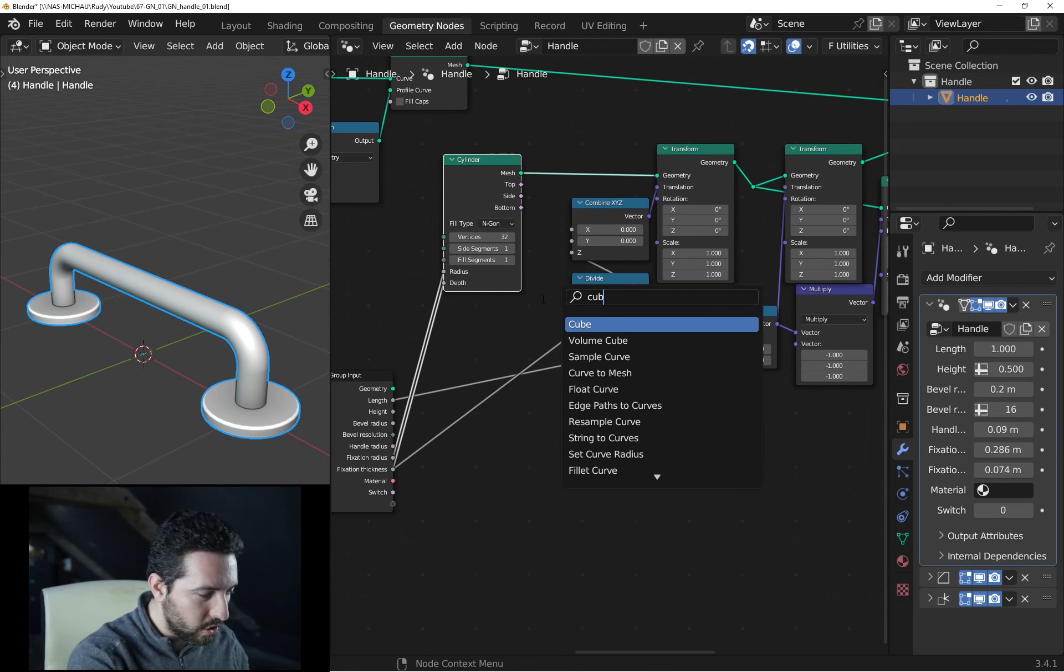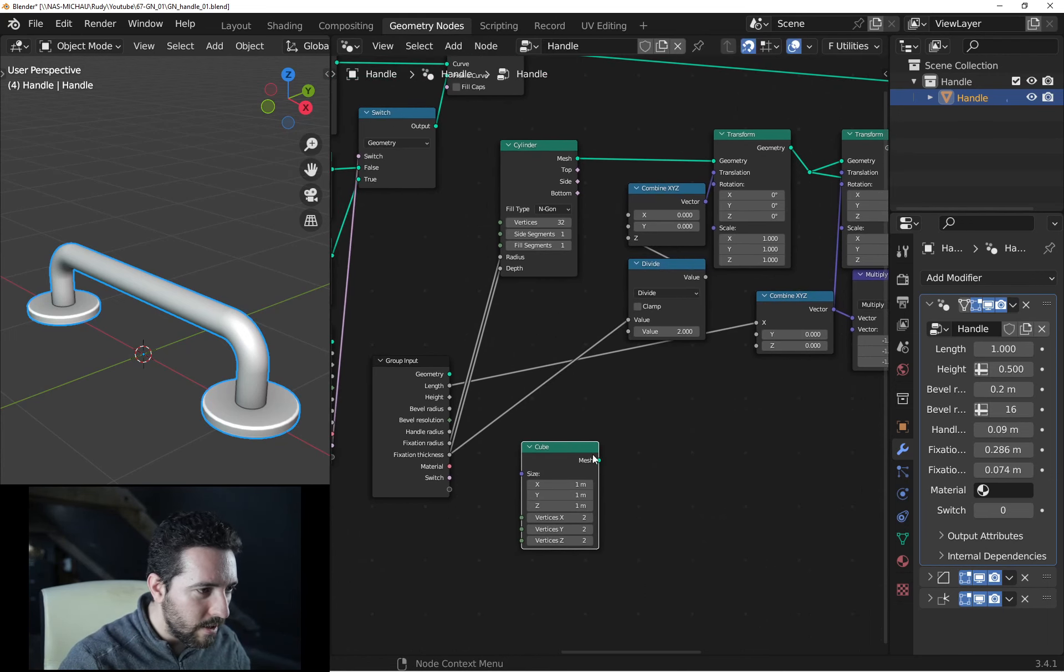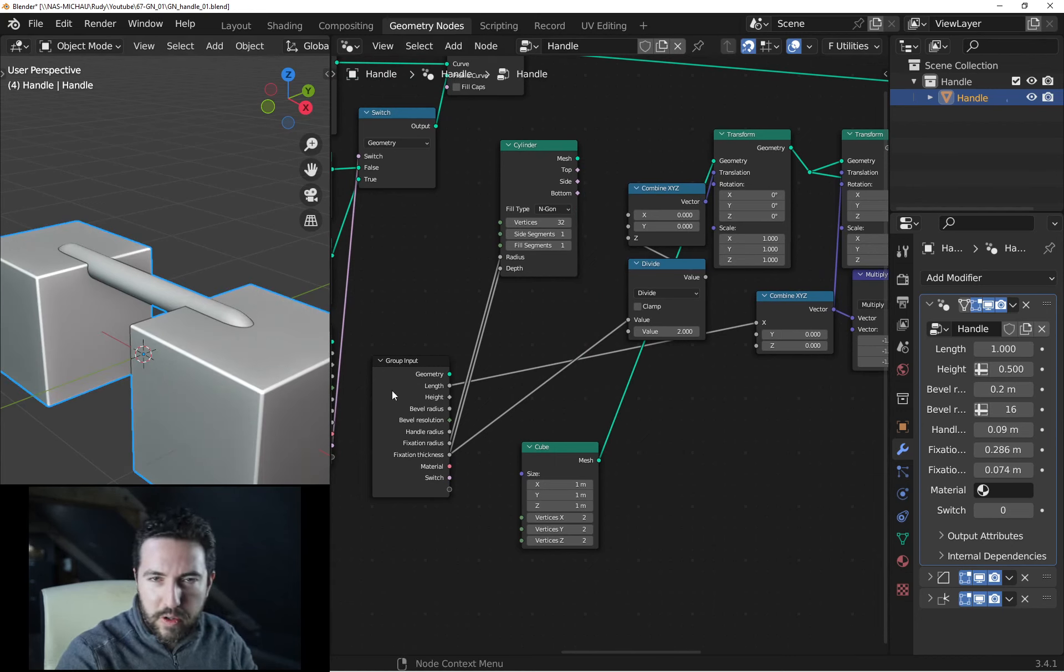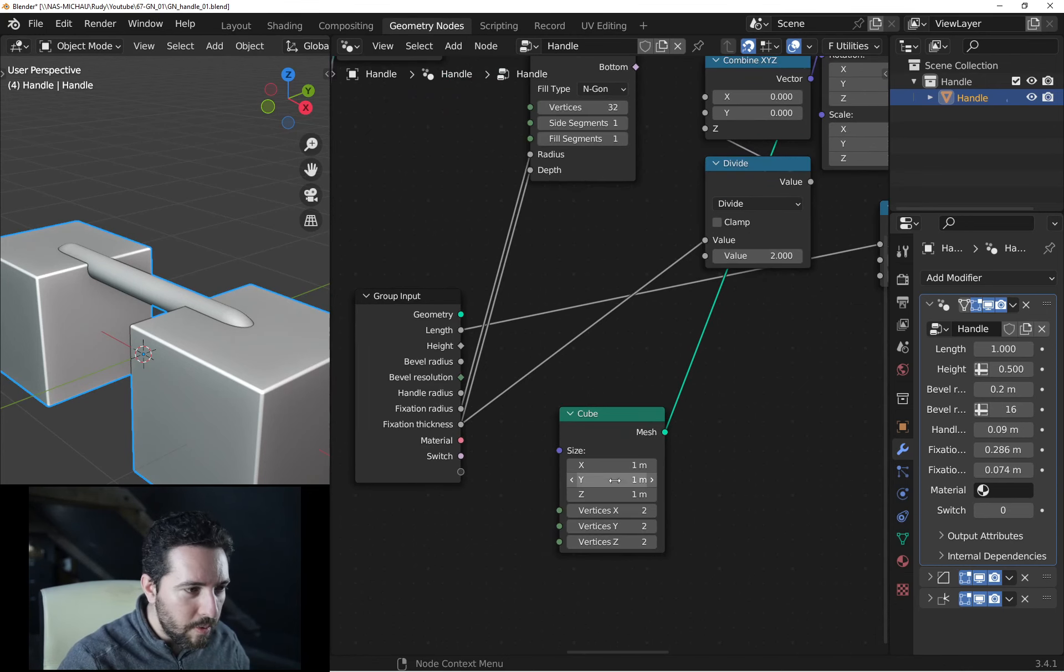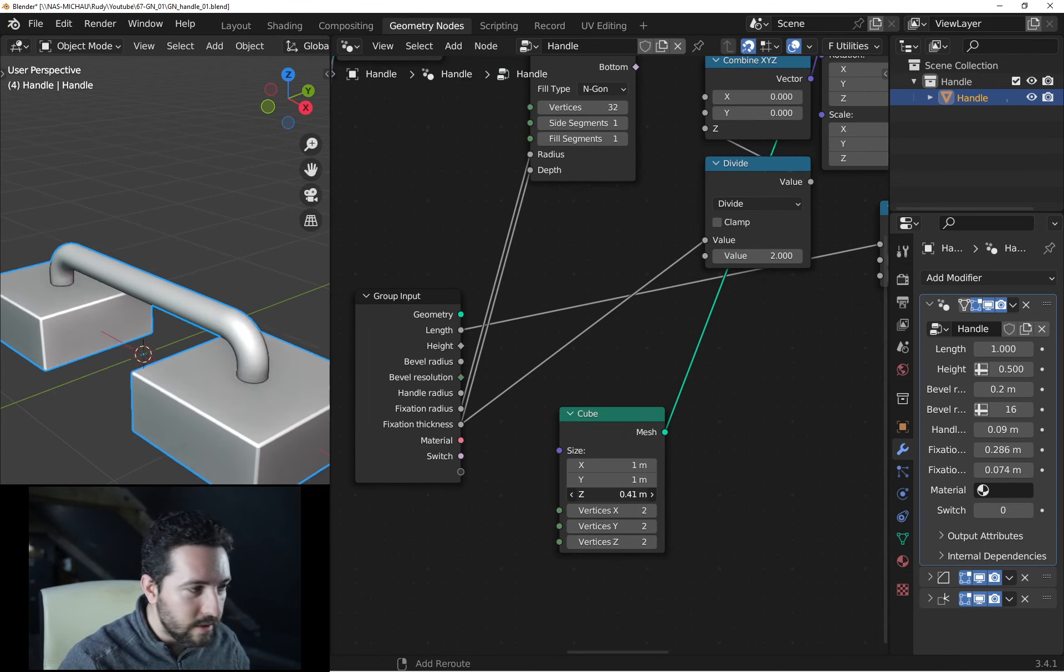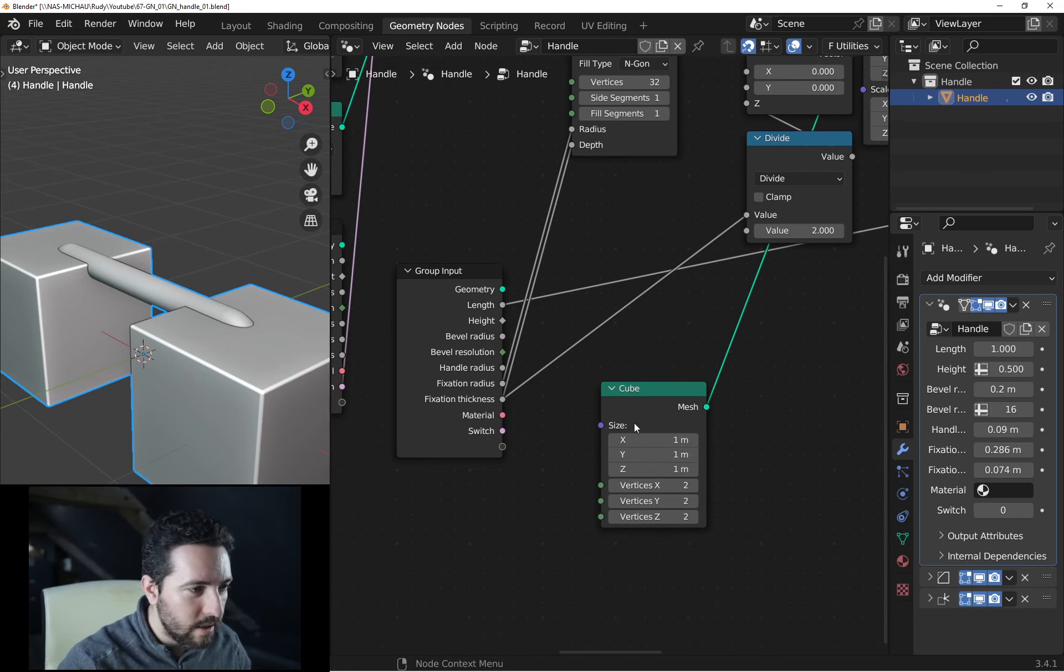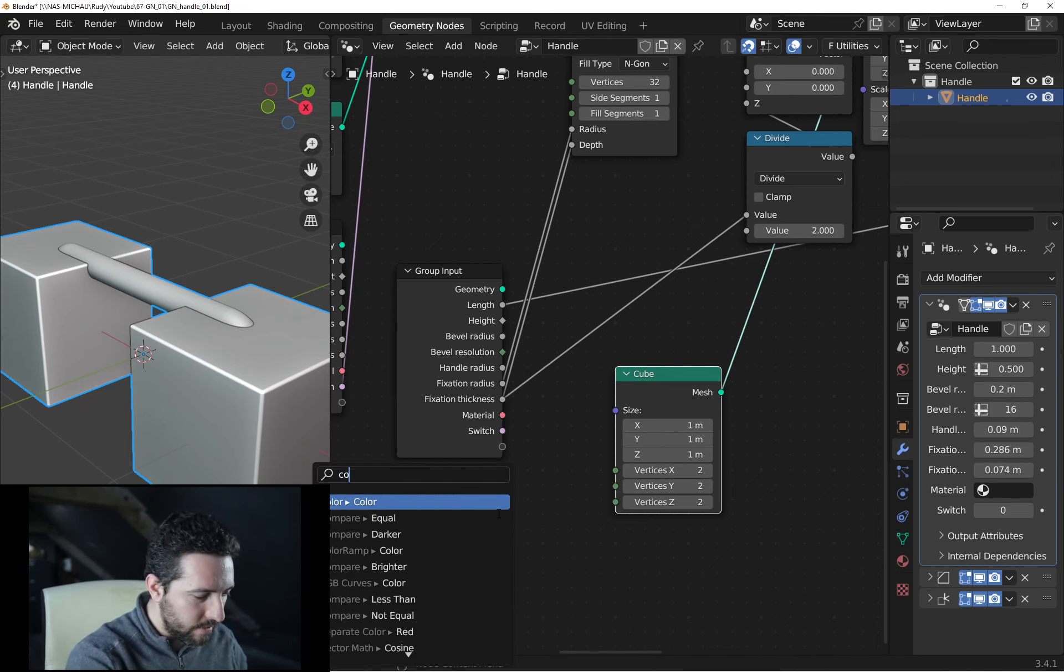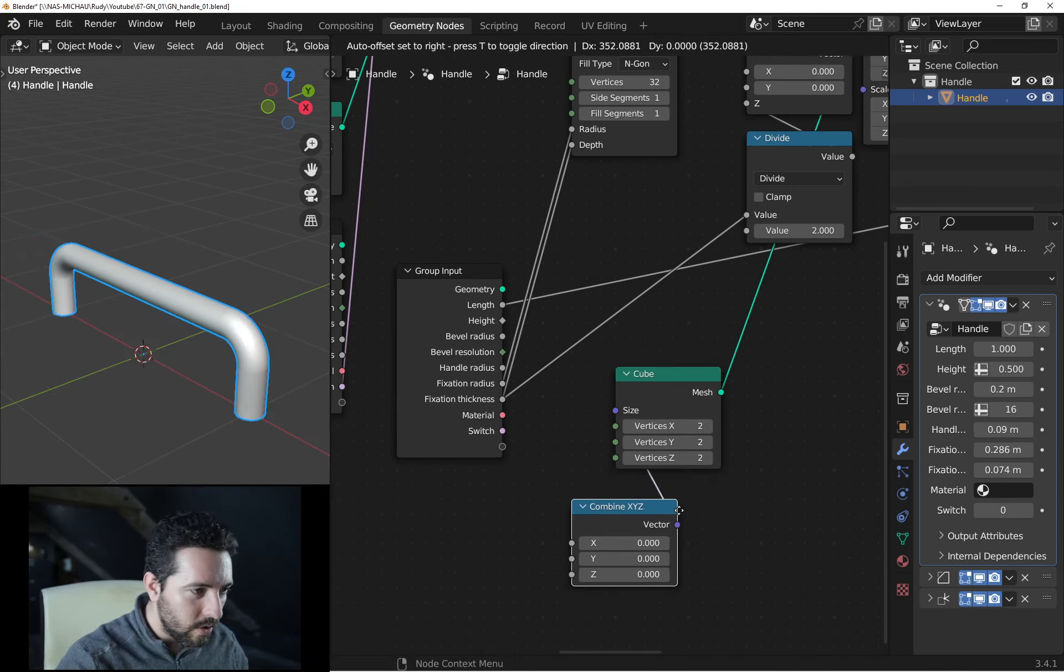Okay, the first result is not exactly what we want. So where is the problem? The problem is the size. So how will I be able to drive this size? I will use a combine X, Y, Z node.